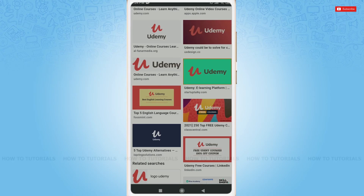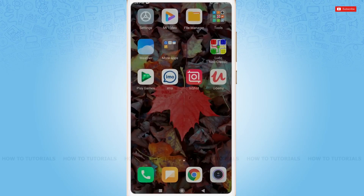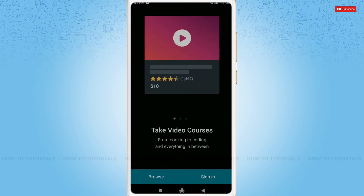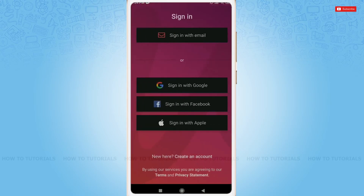Let's get this video started. First of all, you need to tap and open the Udemy application. At the home page of Udemy, you just tap on 'Sign In'. Here you can sign in to your Udemy account with Google, with Facebook, and also